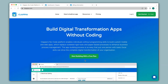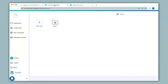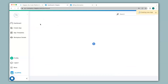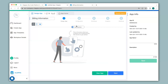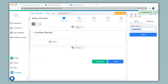Hi and welcome to Clapia. In this video we will see how to add multiple sections to your app and how to configure them. I will start off by clicking on new app in my workplace. Here in the design app you can create your app. We start first by giving a name to the app, then click on add section to start with the creation of the app structure.